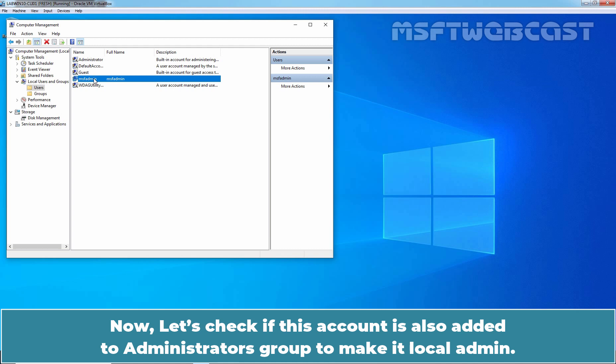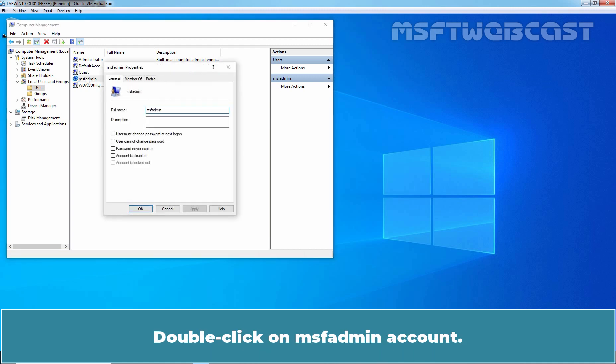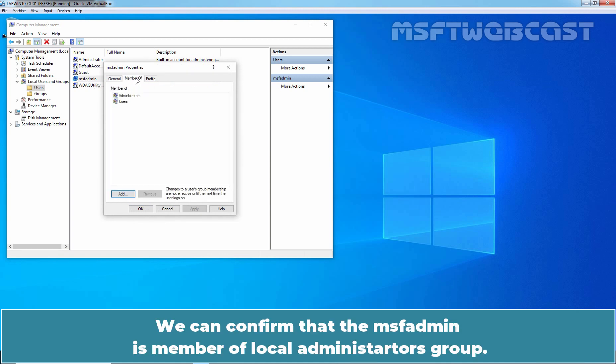Now, let's check if this account is also added to Administrators group to make it Local Admin. Double click on MSF Admin account. Click on Members of tab.